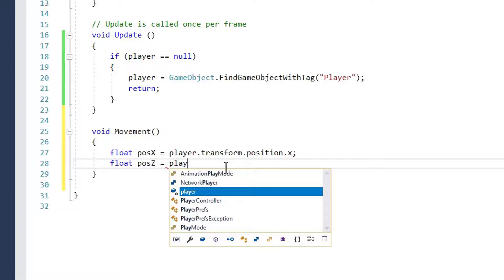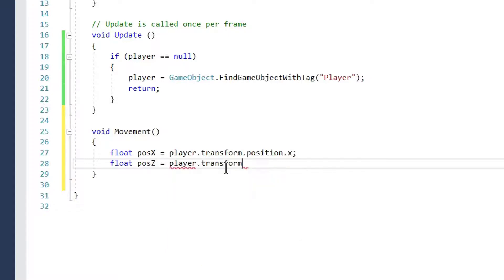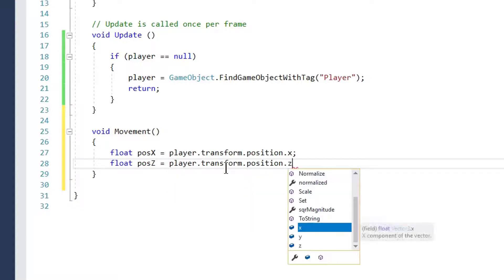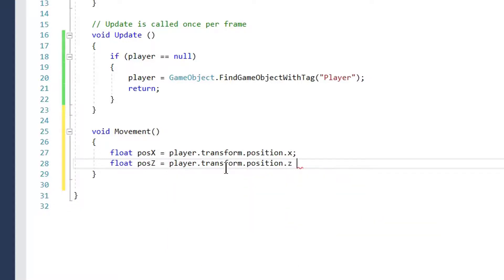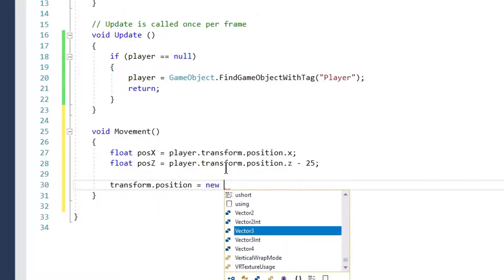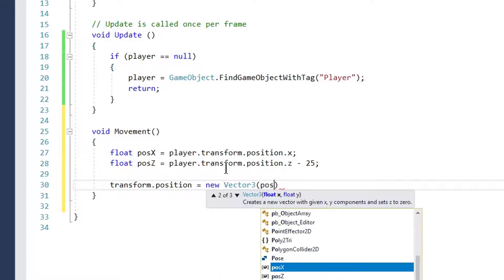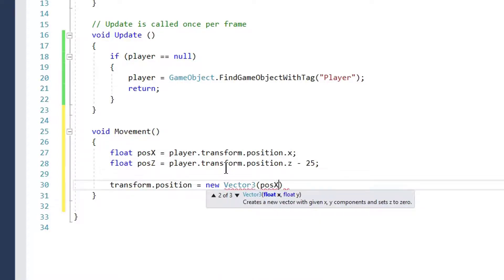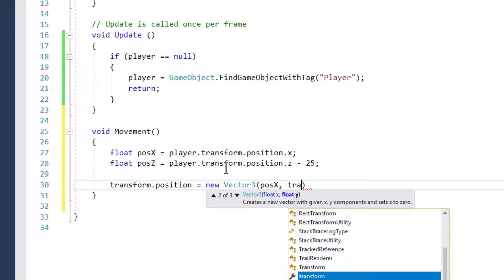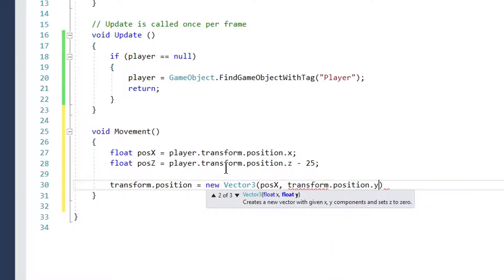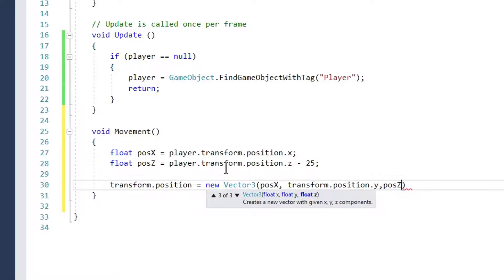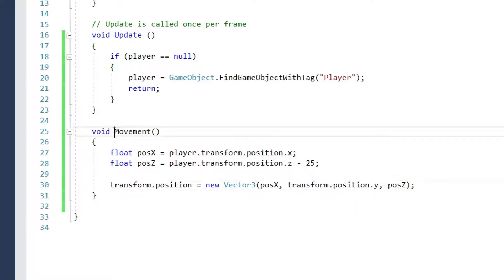So we write player.transform.position.z minus 25. We set our transform.position equal to new Vector3. Our X will be posX, our Y will be transform.position.y, and our Z will be posZ. Now we will copy this and put it in the Update method.